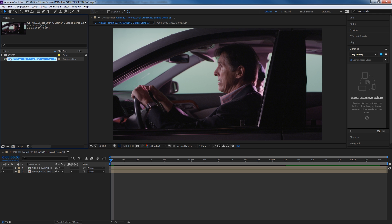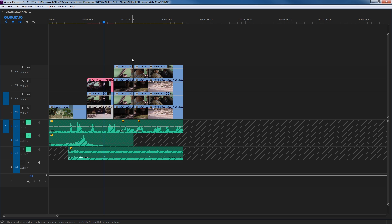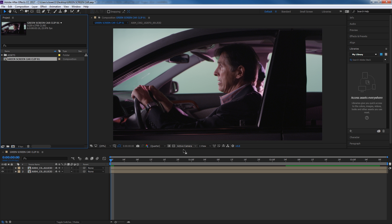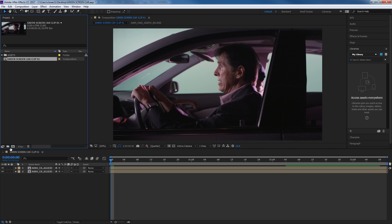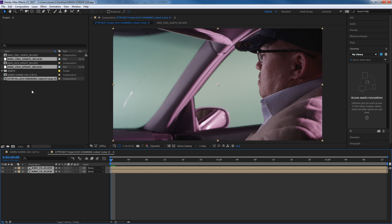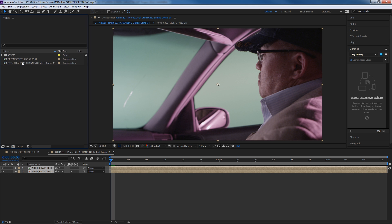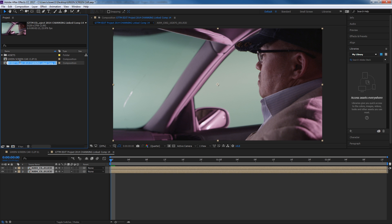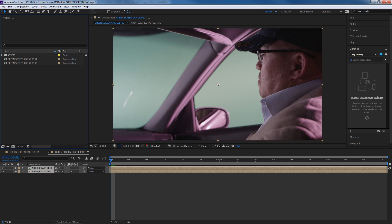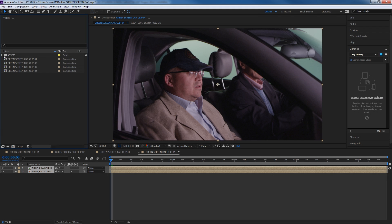I'm going to organize a bit — grab the footage and drag it into a folder called 'assets.' I'll rename this first composition 'green screen car clip one.' Then I can go back to Premiere, select the next pair of clips, and with the After Effects project already open, right-click and say 'Replace with After Effects Composition.' It adds the new assets and composition — I drag assets into the assets folder, rename the composition following the same naming convention. I'll do this for all four clips.